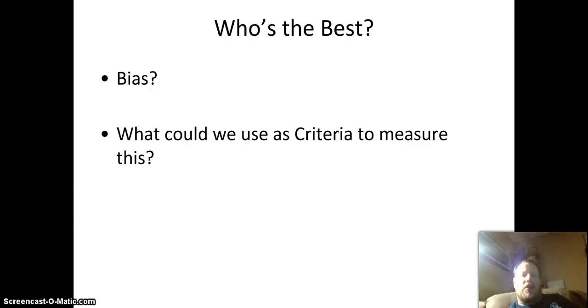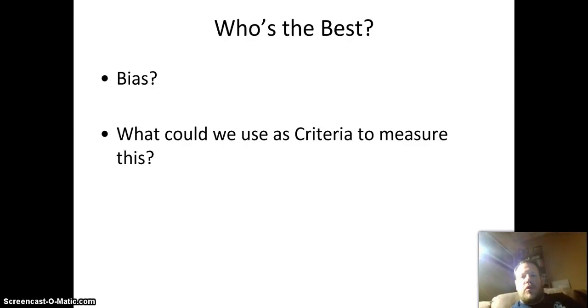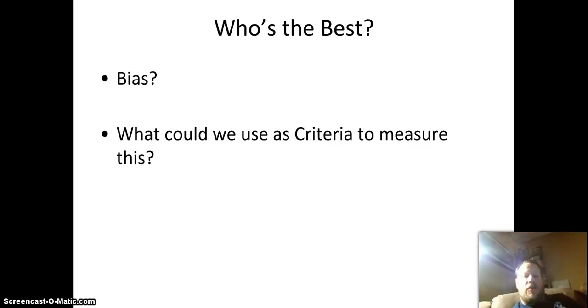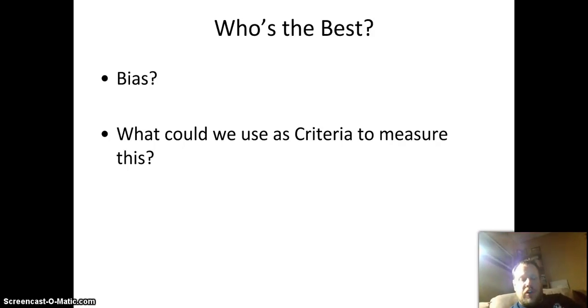How's it going? You know this question people ask: who's the best, and why are you the best? And the question is, what criteria can we use to measure who's the best?